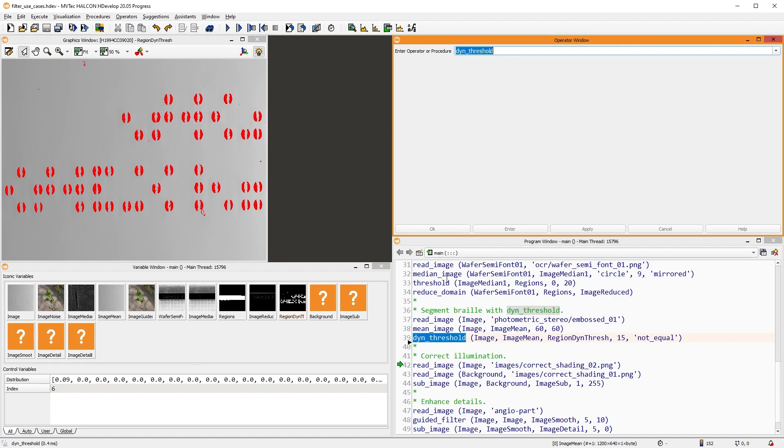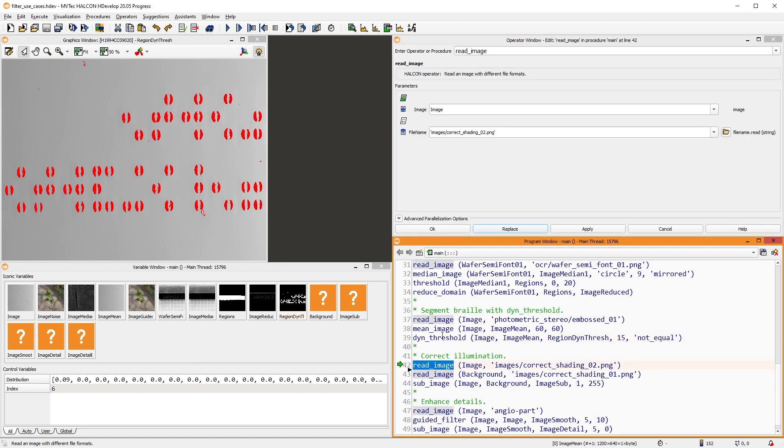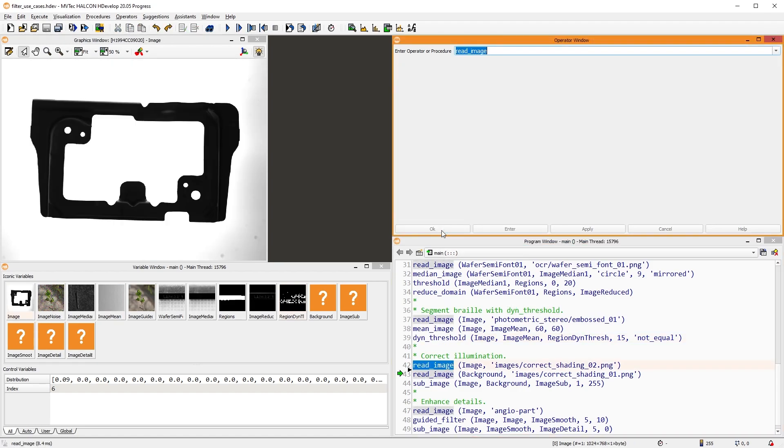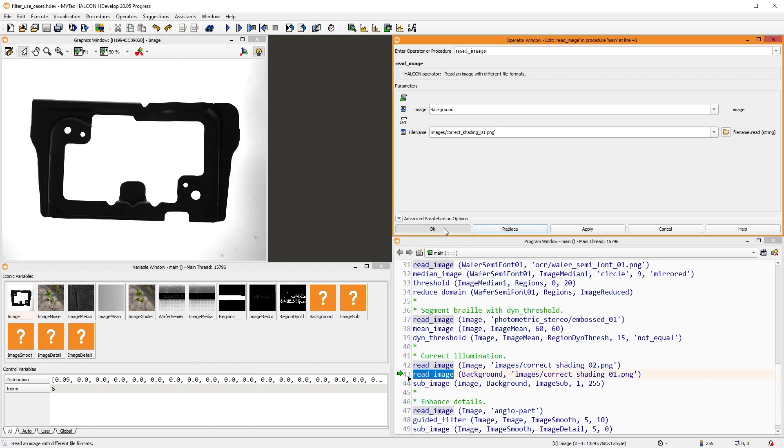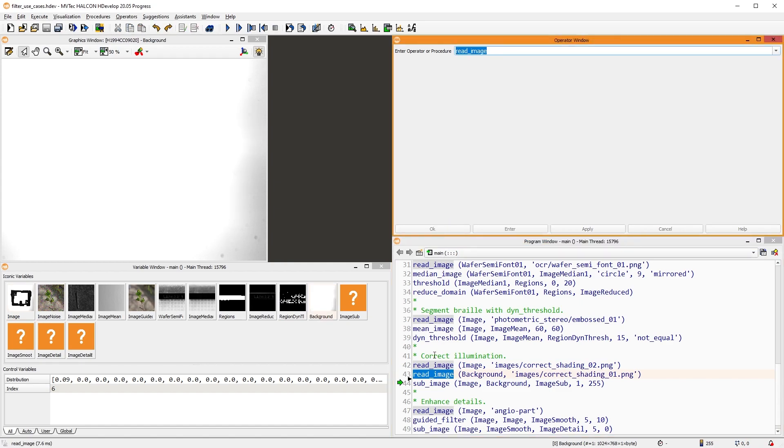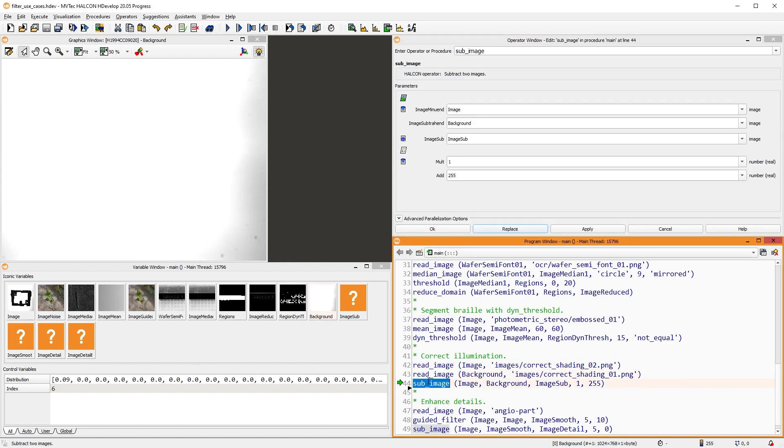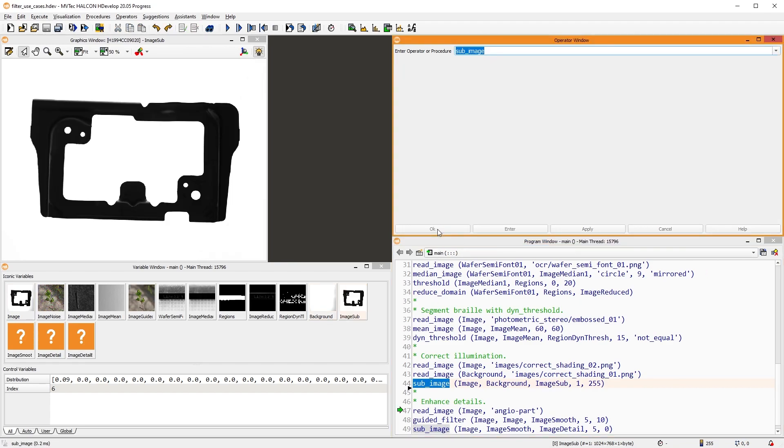Another common use case for filters is the correction of the illumination. Here, we acquired an image with a backlit setup. Notice the illumination isn't completely uniform. To fix this, we acquire an image of the background and subtract this background image from the original image. The result is a much better illuminated image.